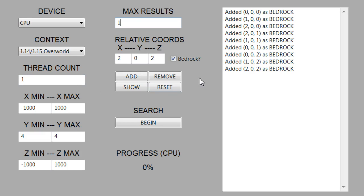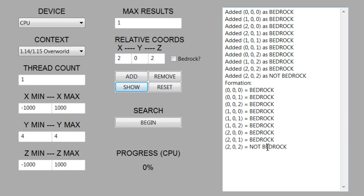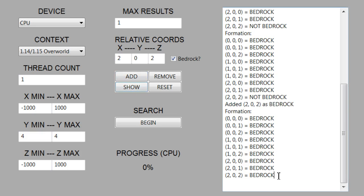Next we have the formation building section. This is similar to the last project — you input relative coordinates starting at zero, zero, zero, and you choose what blocks you want to be bedrock or not by checking the box. To add a coordinate and whether it's bedrock, you click the add button. For example, at two, zero, two, if you wouldn't want that to be bedrock, you add it unchecked. For this demo I want to search for three-by-three areas, so I already have that formation loaded.